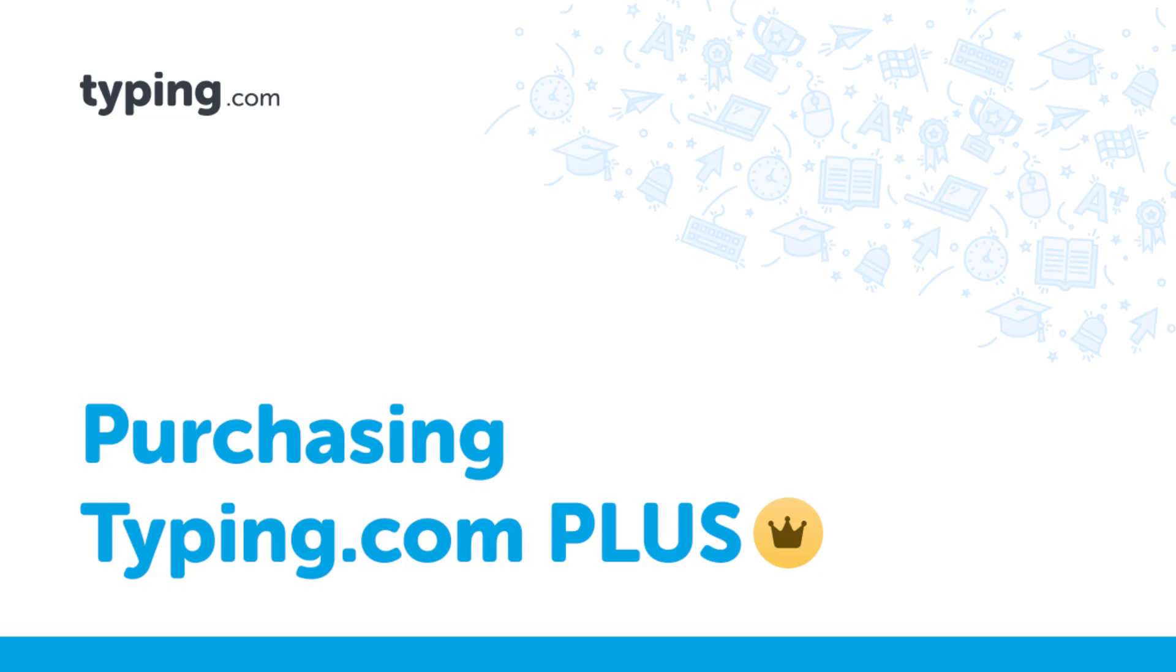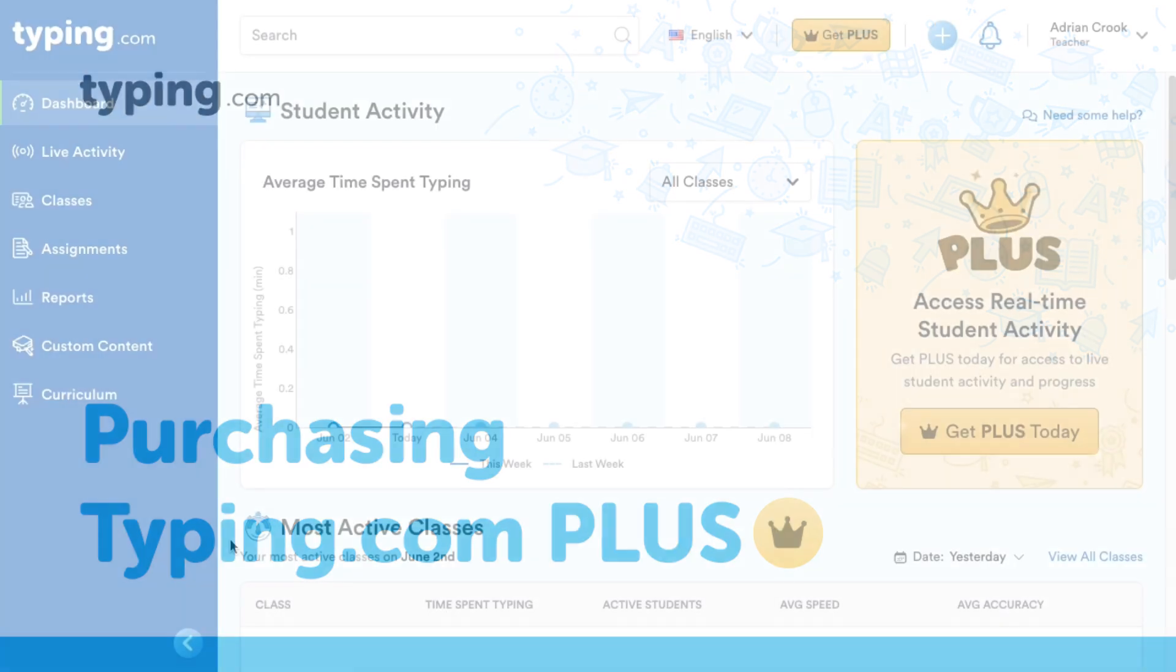In this video, I'm going to show you how to become a PLUS member in Typing.com and demonstrate how the billing process works.